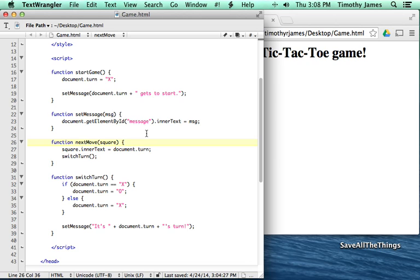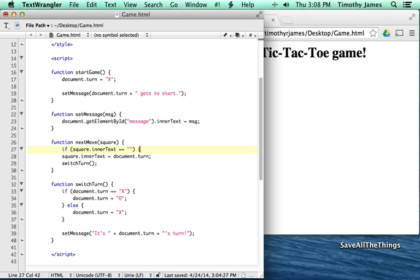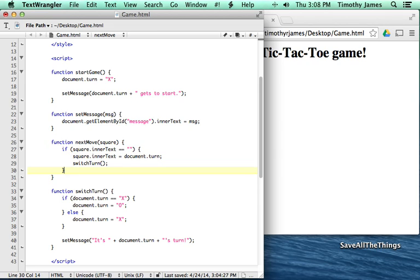We can fix that pretty easily. All we have to do is add another if statement. We're going to say: if the square's inner text is equal to an empty value, then we'll go ahead and let the user move.